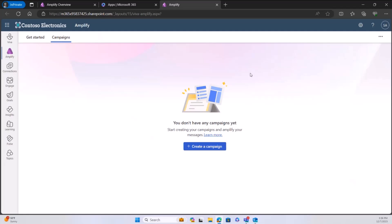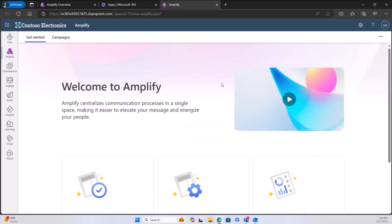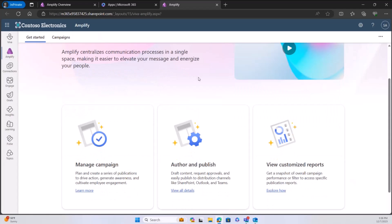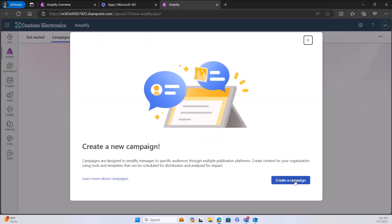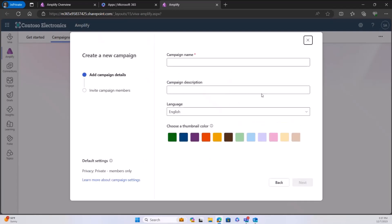Right now I am in the Viva Amplify product. You can see there's a get started tab with a lot of different resources for writing campaigns, managing those campaigns, and authoring those campaigns. This is pulling information from me using my OneDrive. I don't have any campaigns tied to me yet because I haven't created any or nobody has invited me into one. So we're going to go ahead and get started with creating a campaign.